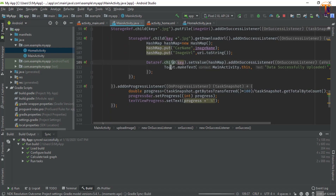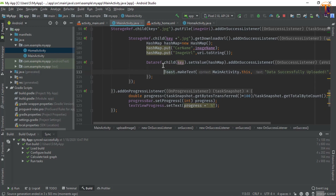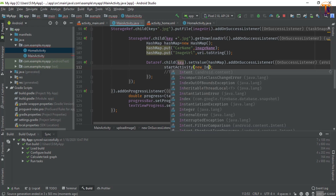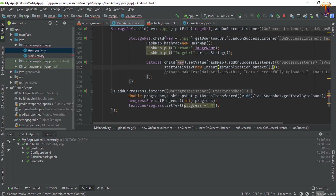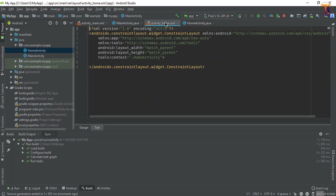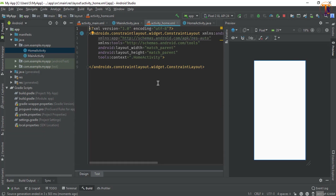Here we have uploaded the data, so we will remove this toast message and simply redirect to the Home Activity using startActivity. Here we will create a new intent with the activity context and pass Home Activity dot class. Now when we upload data to Firebase we will redirect to the Home Activity. Here we will design that activity, so first we will remove this ConstraintLayout.